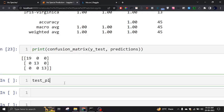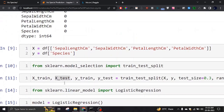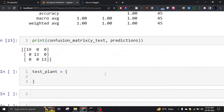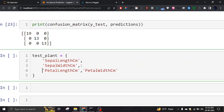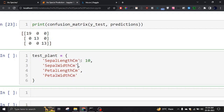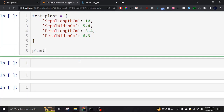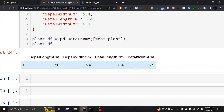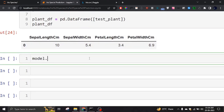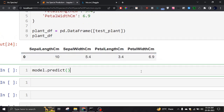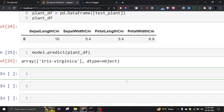Let's test the model with some test data for a plant. I'll use the four features of that plant — placing any values: let's say sepal width 5.4, petal length 3.4, and petal width 6.9. Then I need to convert this test data into a DataFrame, because the model doesn't accept raw dictionaries. If I check plant_df, it shows one single row of data. Now calling model.predict on it will predict the species out of the three species.